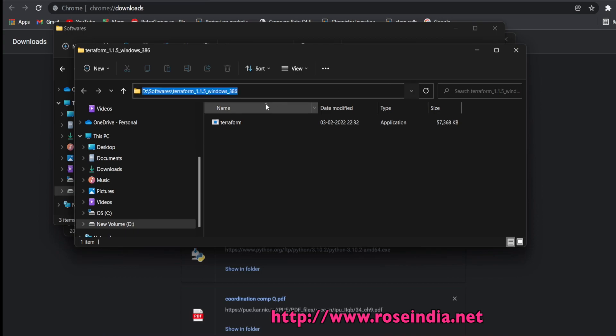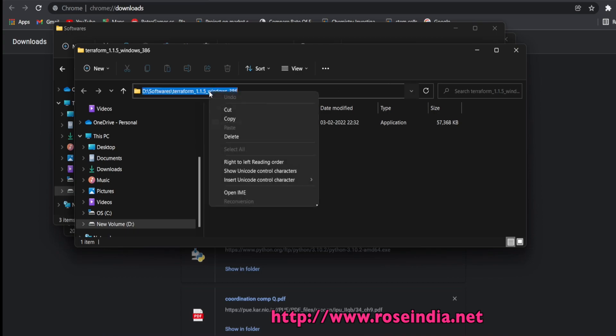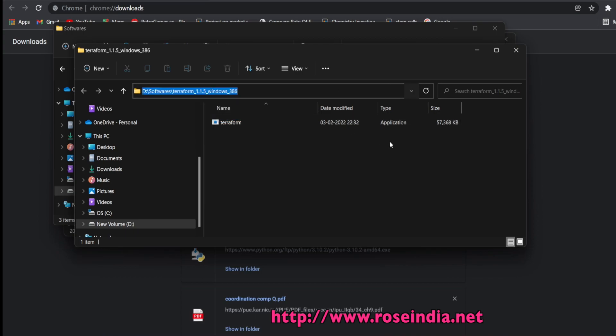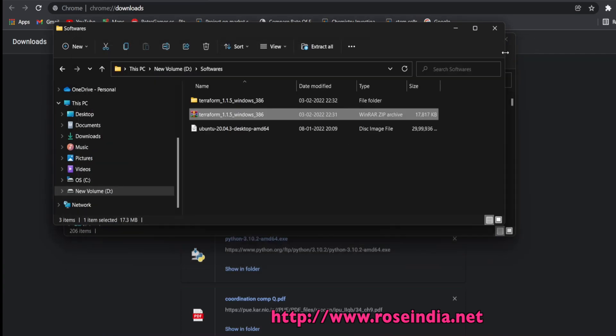The next step is to set the path, this path into the system path variables.